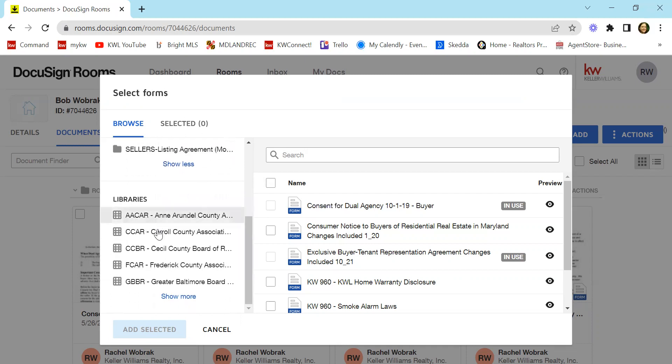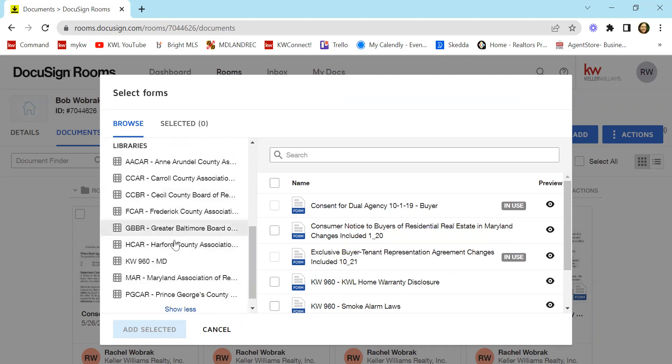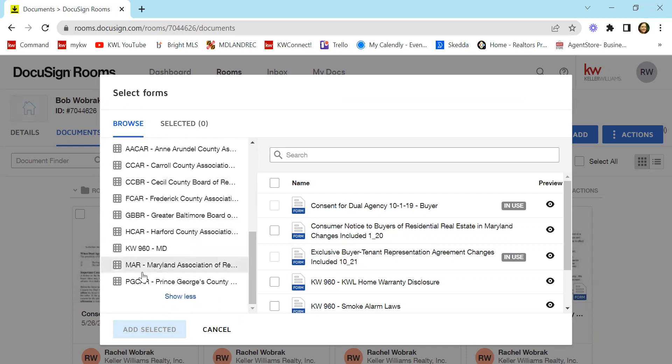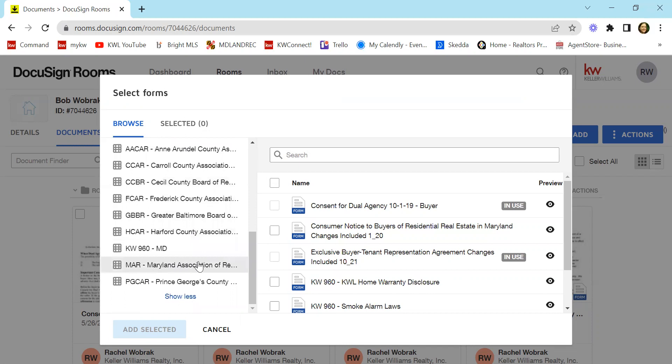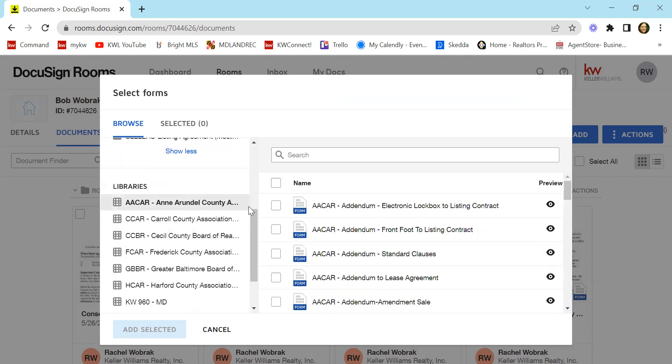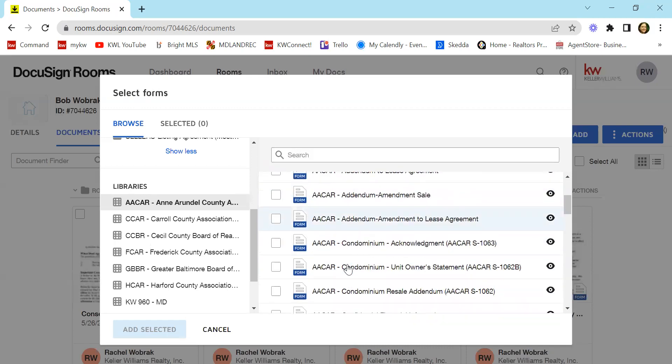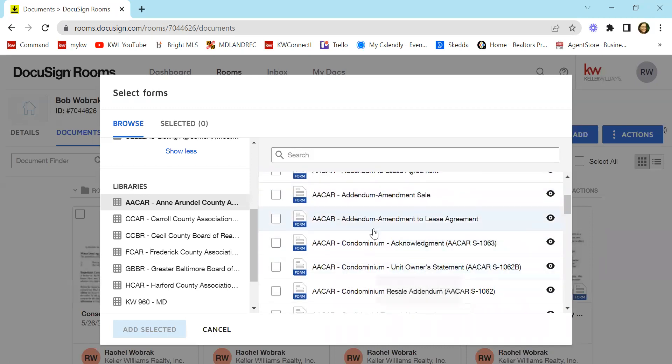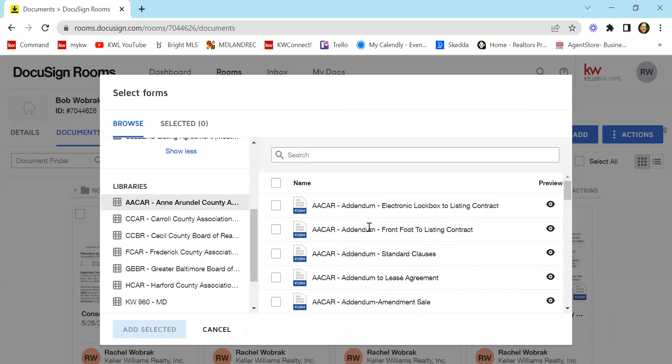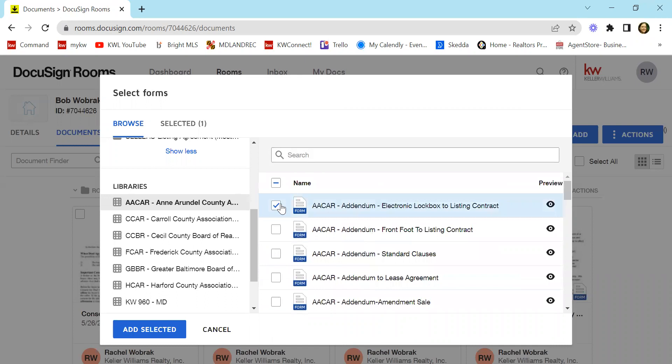You will also see libraries based on counties as well as MAR, the Maryland Association of Realtors. And from here, let's say we're working with Anne Arundel County and you know that you're going to need one of these. And I'll just pick one. The electronic lockbox. You know you're going to need that one.